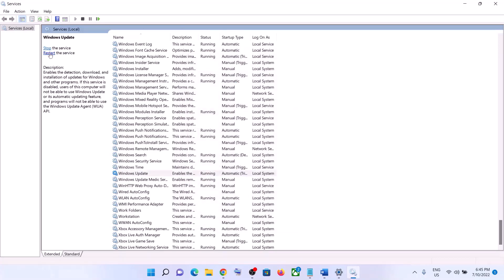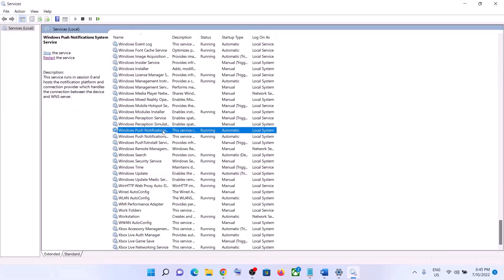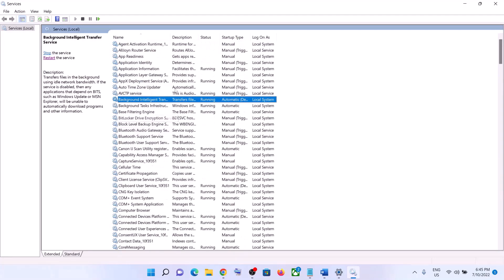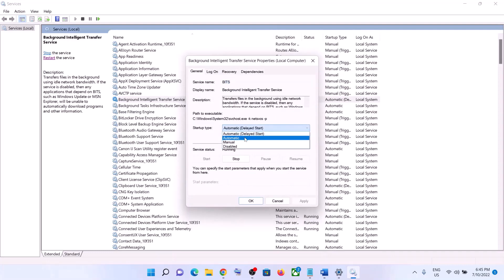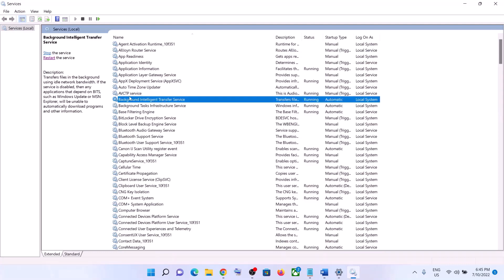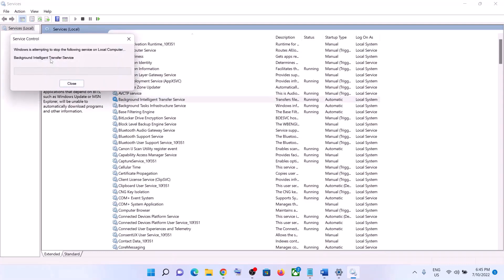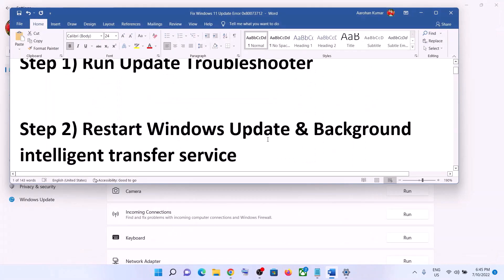With Windows Update selected, click on Restart the Service. Then make a double click on Background Intelligent Transfer Service and set it to Automatic. Click on Apply, click on Start if highlighted, then click on OK. Again with this selected, click on Restart the Service. Once done, try to update your Windows 11 once again.